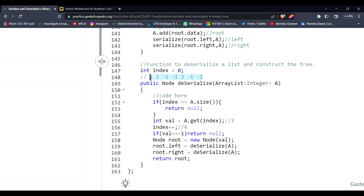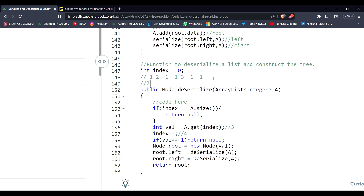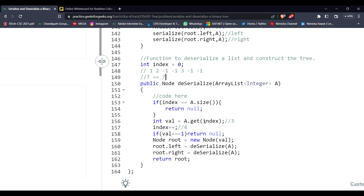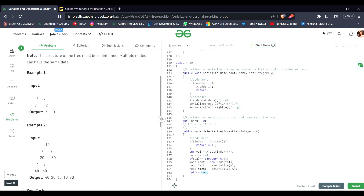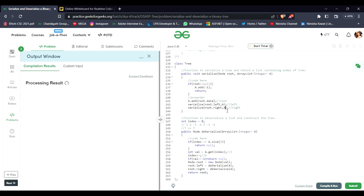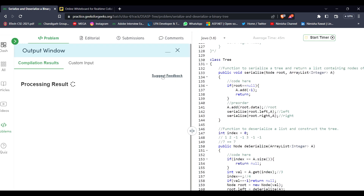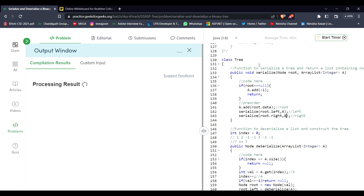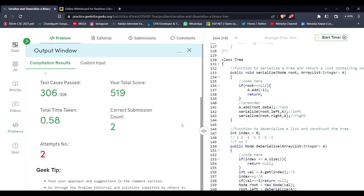When the index equals the length of the ArrayList — in this case 7 — we return null, and ultimately return the root of our constructed binary tree. Let's see if it works. Yes, it is working. Thank you so much for watching. Bye.